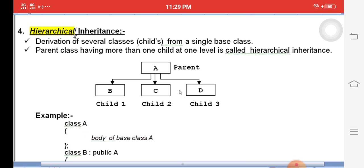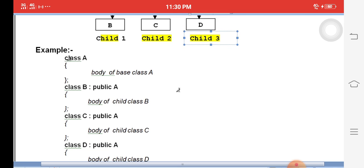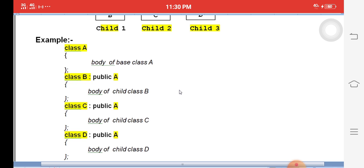The next type is hierarchical inheritance. Hierarchical inheritance is like an organization structure — principal, vice principal, staff, students, etc. It means deriving several child classes from a single parent. For example, A is the parent, and B, C, D are child classes all derived from A. So B, C, and D are child classes of parent A — this is called hierarchical inheritance.